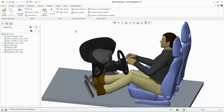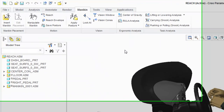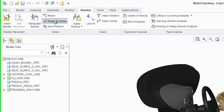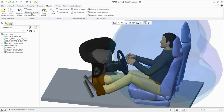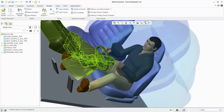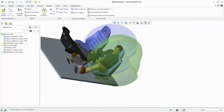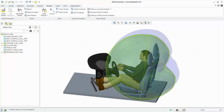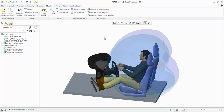A mannequin has already been inserted to this model and we will select Reach Envelope from the Motion group. As the Reach Envelope shows, the mannequin's hands can easily reach the steering wheel. Selecting Reach Envelope again will now turn it off.